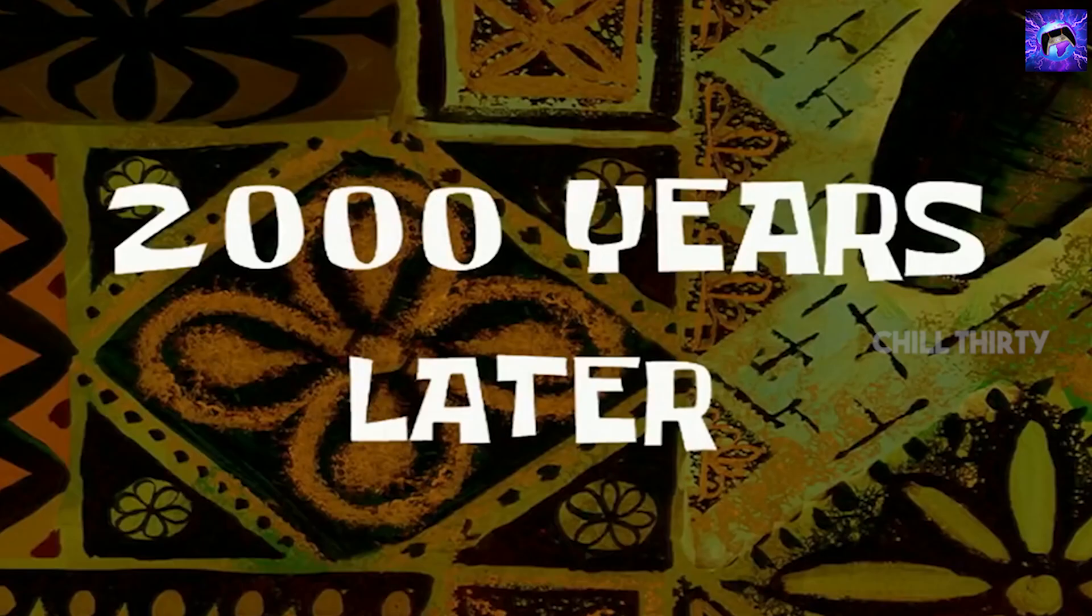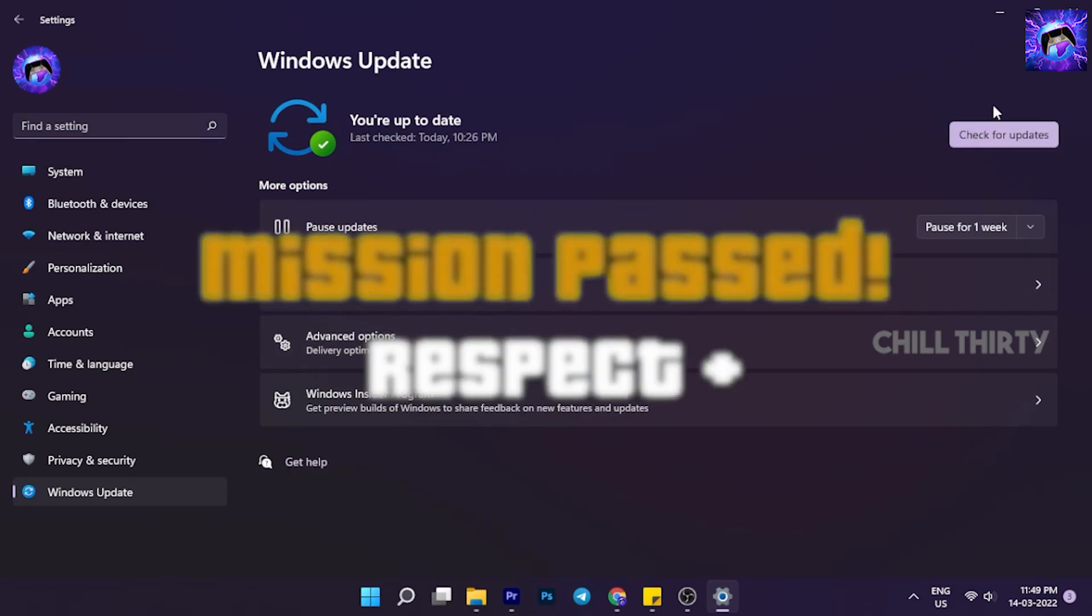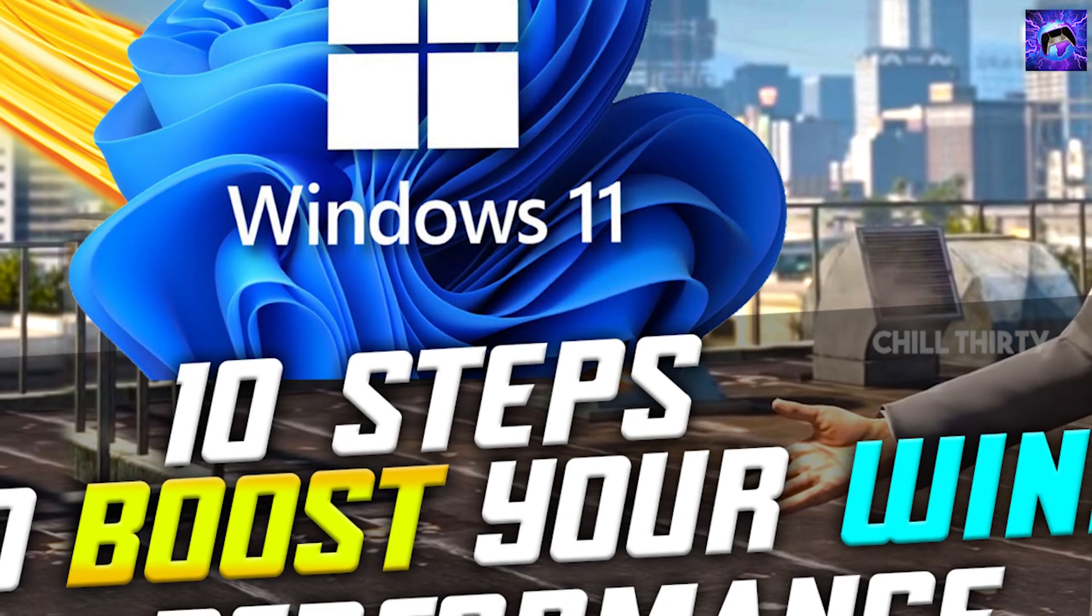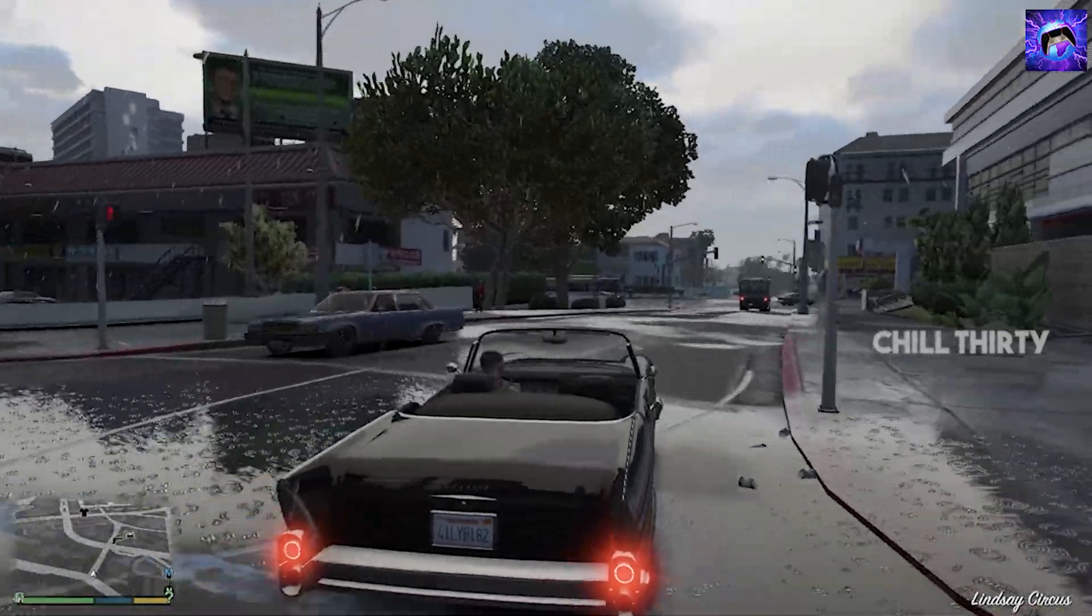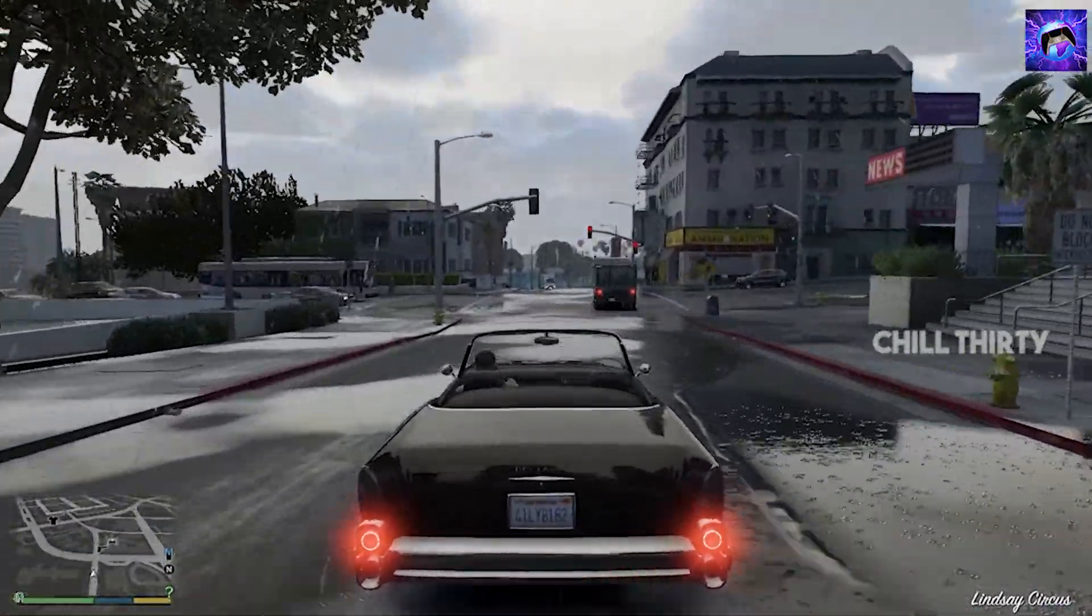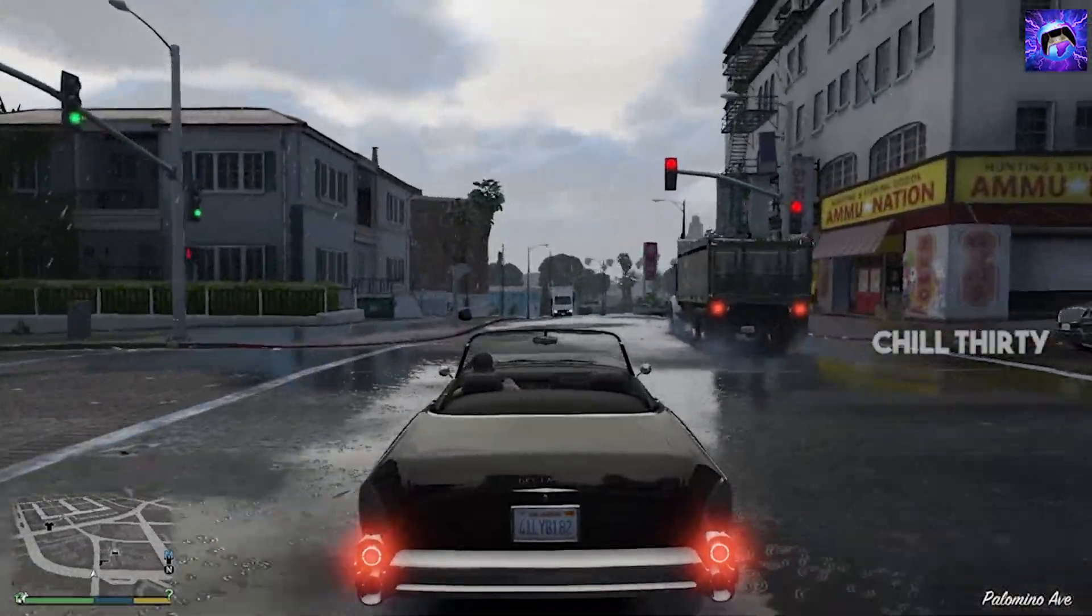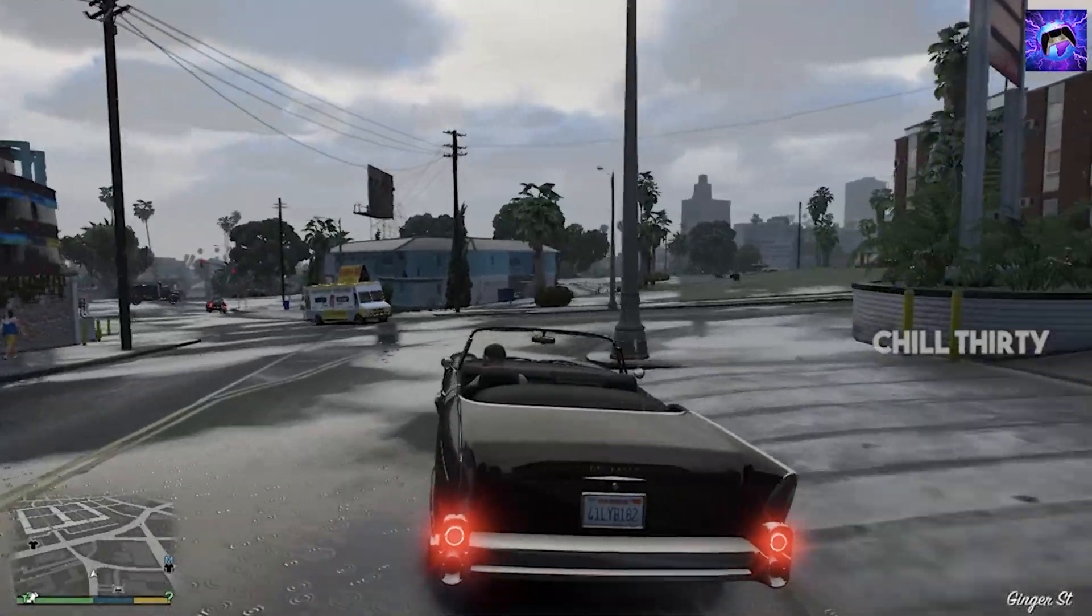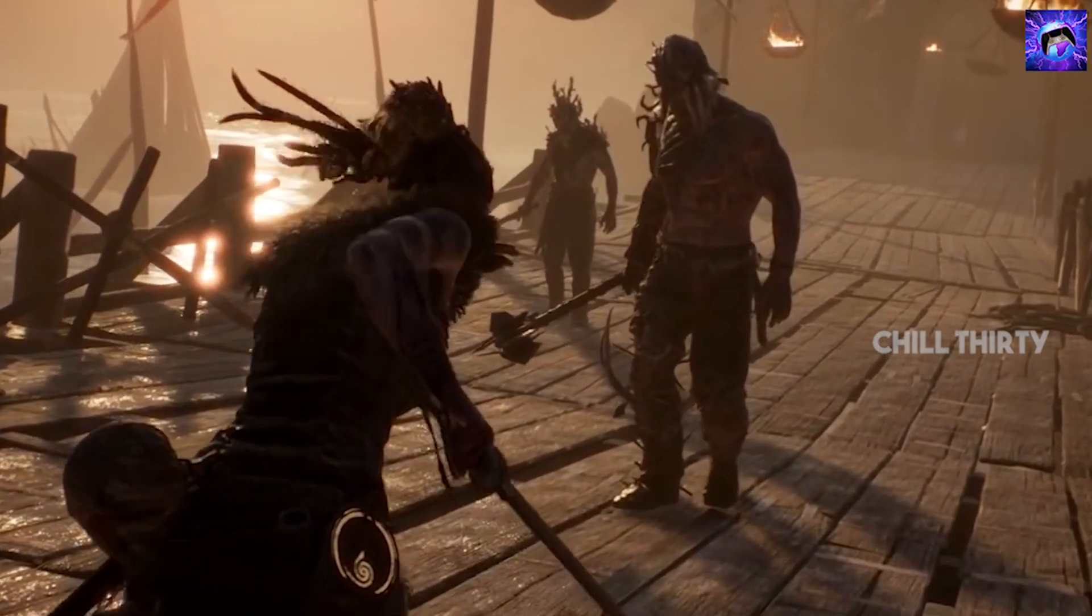Two thousand years later... After updating, my PC is finally up to date. I hope you liked this video.